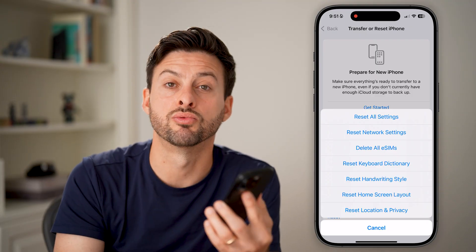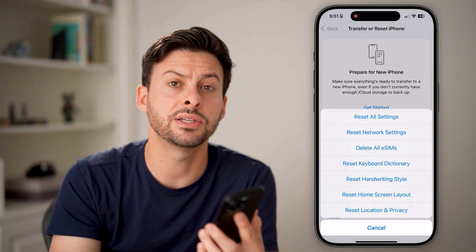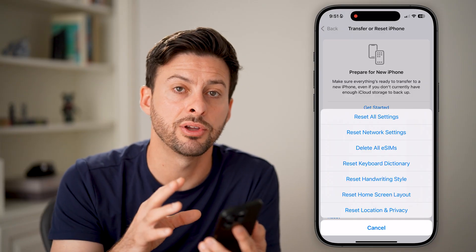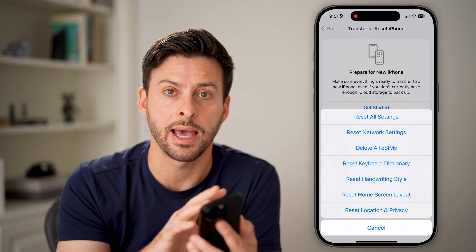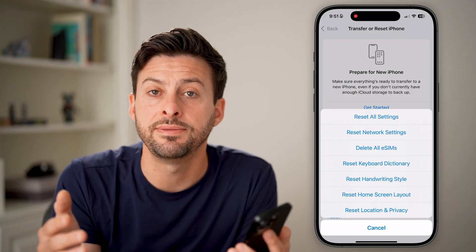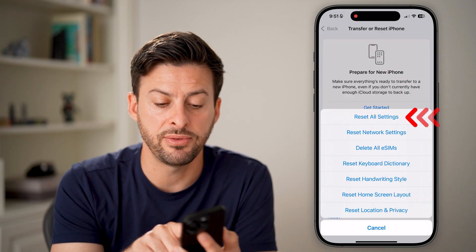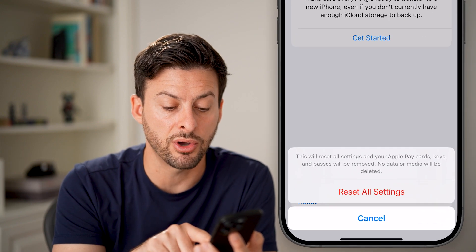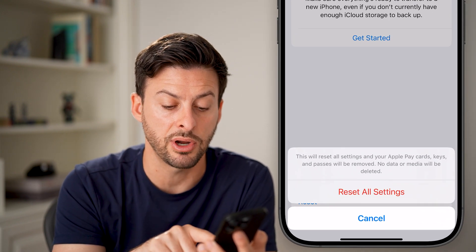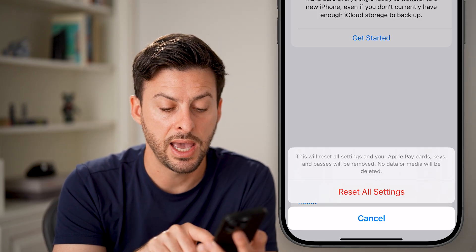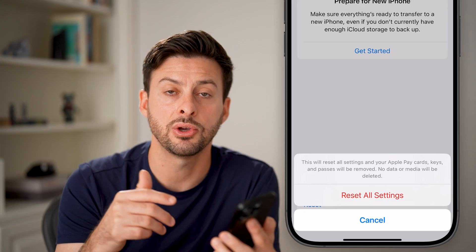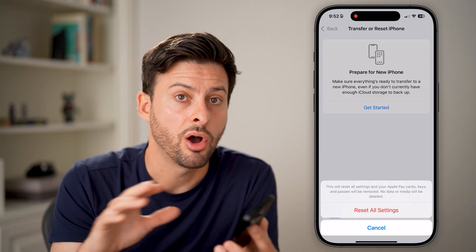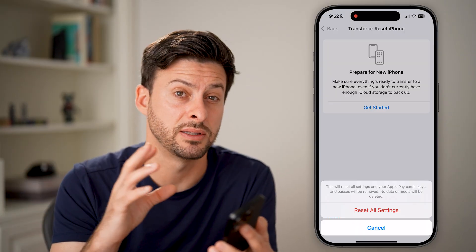At the very top is Reset All Settings. This is all-inclusive — it doesn't delete any of your data. All of your apps are still on your iPhone, but essentially everything in the Settings app is brought back to the factory default as if you just bought that iPhone. Keep in mind, if you hit Reset All Settings and enter your passcode, it will reset all settings and also clear out your Apple Pay cards, your keys and passes — but no data or media will be deleted.